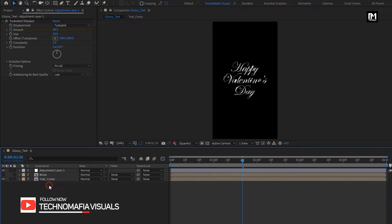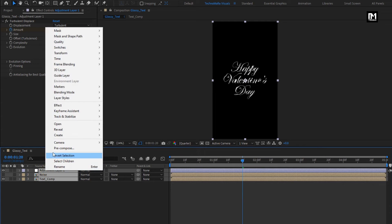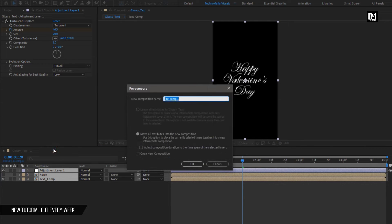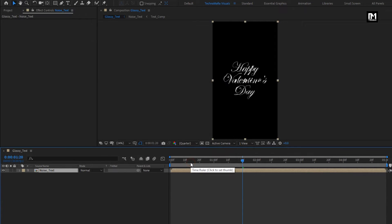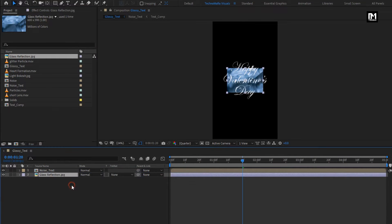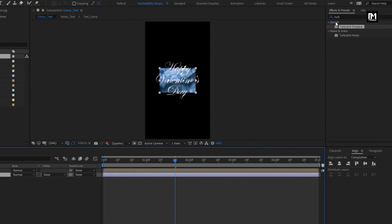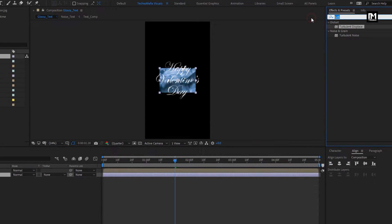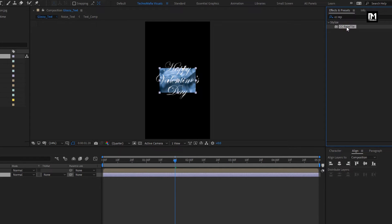Now select all 3 layers and pre-compose them. Name it as noise text. Next, from the project panel, add the glass reflection image. Place it below noise. For this reflection image, in effects and preset, search for CC Repetile. Add it to the reflection image.